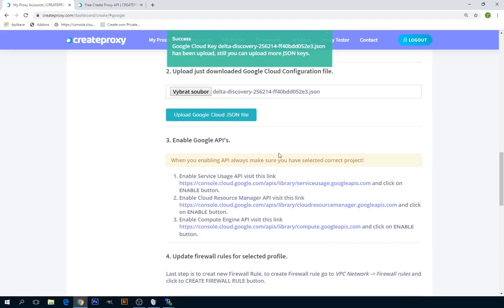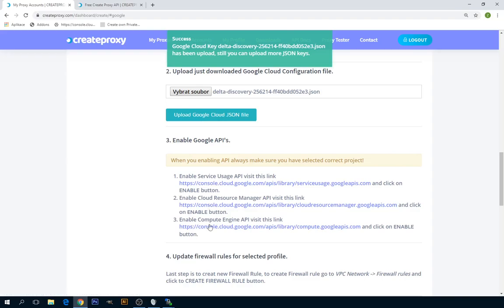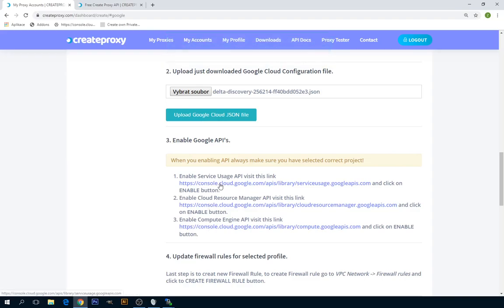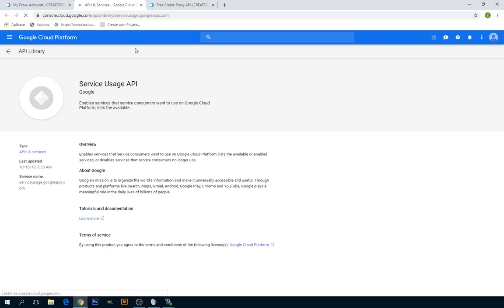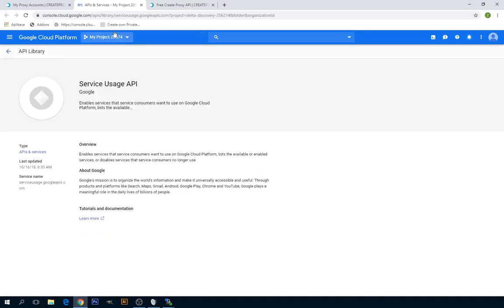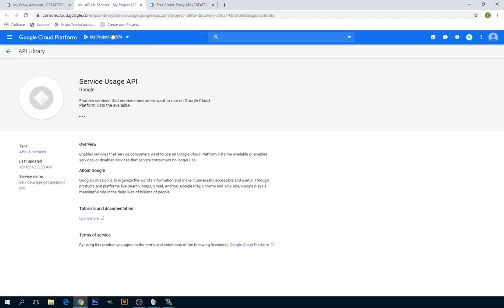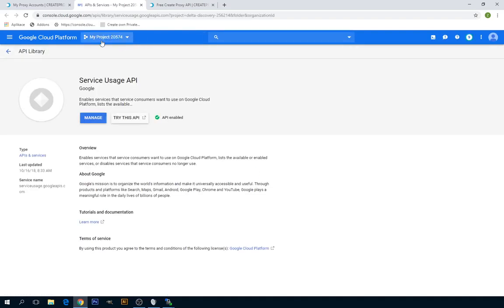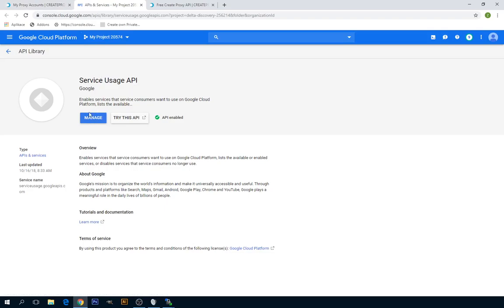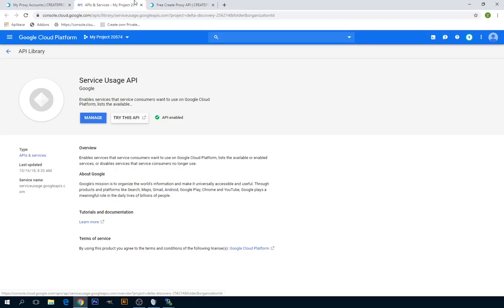Step number three is enabling APIs. You have to enable or make sure it's enabled, all these three APIs. Like the first one, always make sure the selected project right here is the project you just created or you want to use with createproxy. This API is already enabled, so I can just close it. If you find here an Enable button, then click on it and close.